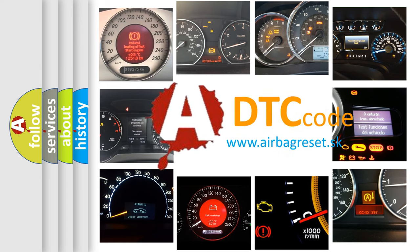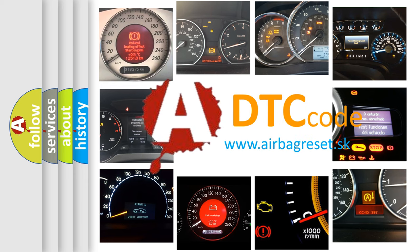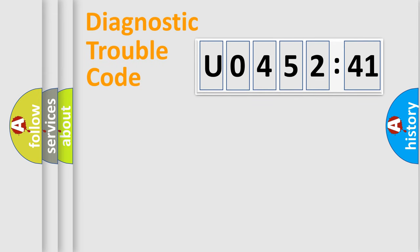What does U045241 mean, or how to correct this fault? Today we will find answers to these questions together. Let's do this.